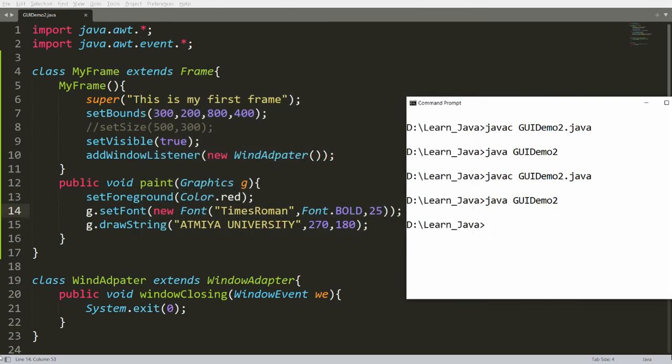This is the way you can create a frame in Java. That's it from my side. If you like this video, please like, share, and subscribe to my channel. Thank you very much, have a nice day.